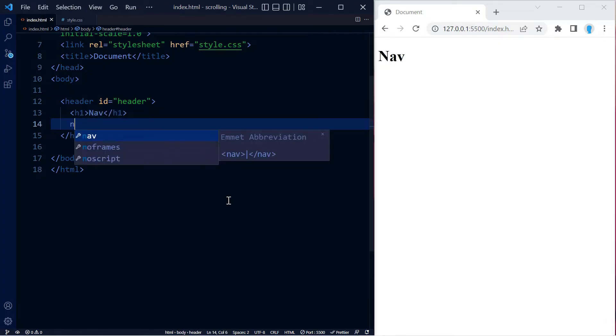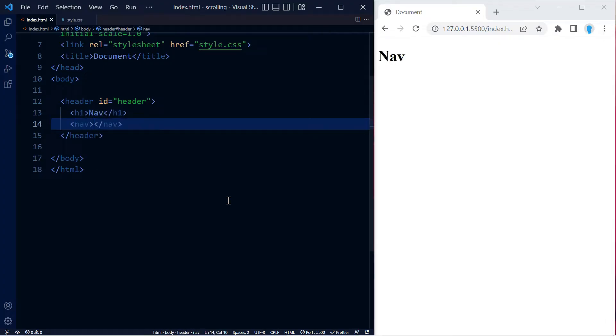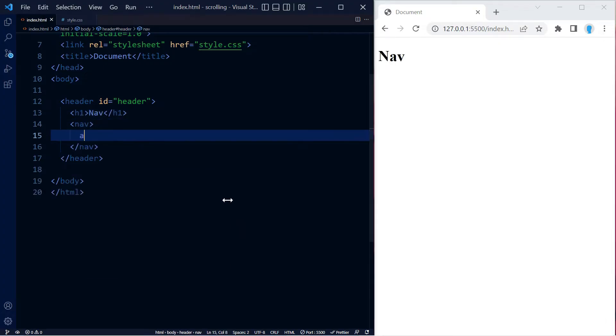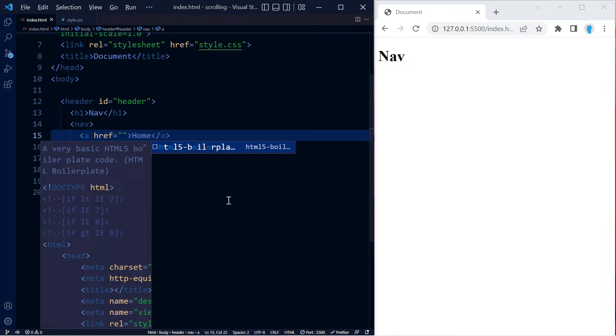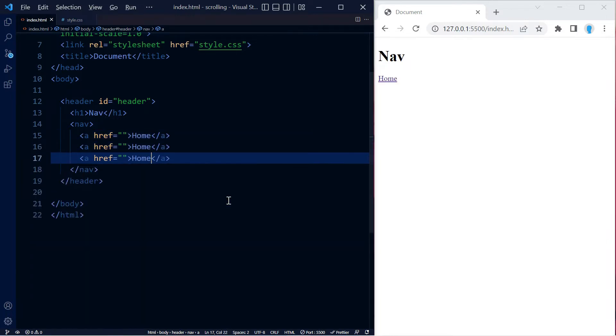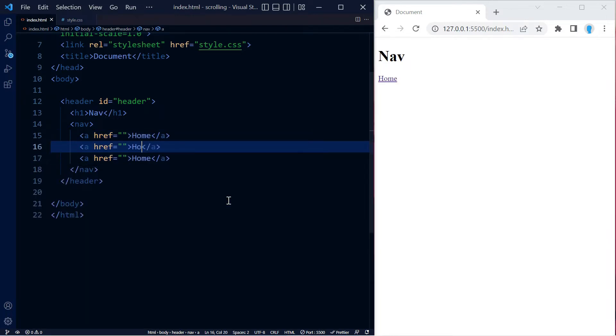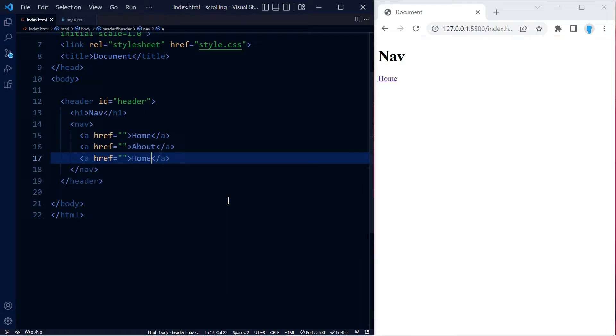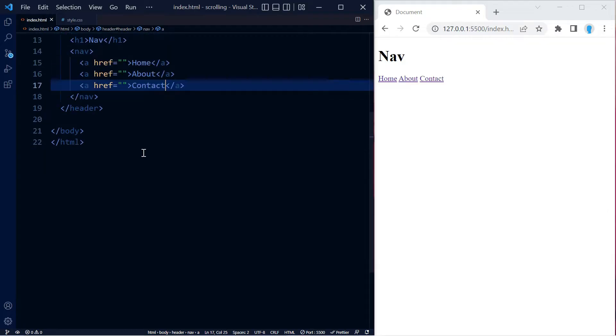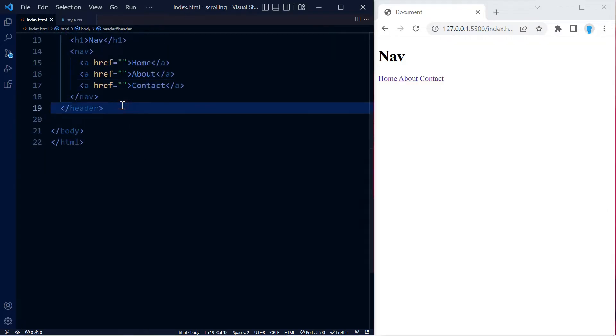This is my nav. I'm going to create the nav in here, so let's add a couple of links: one for the home page, one for about, and one for contact. Now we're going to create a section for each one of these pages.